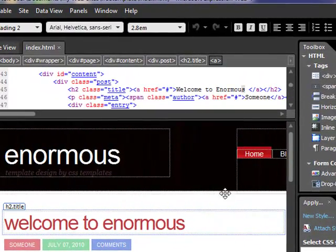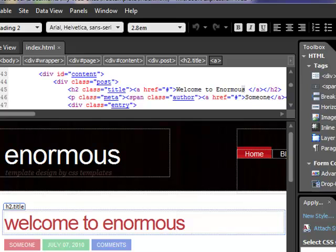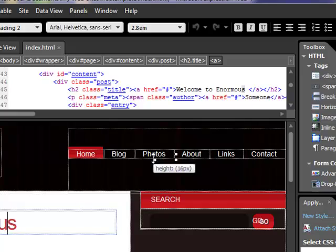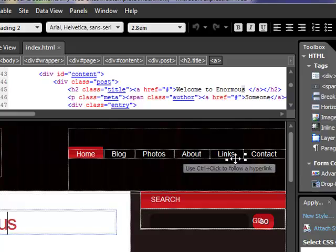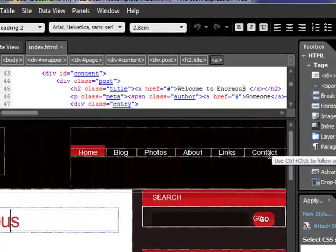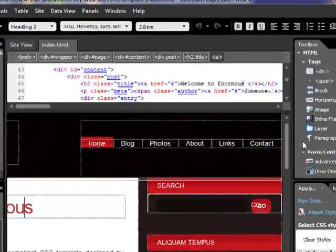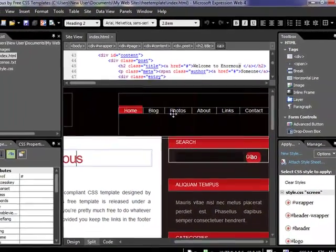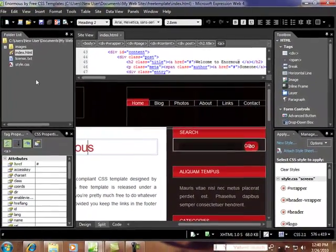Now this website is actually a six-page website. So you've got a homepage, a blog page, photos, about, links, and contacts. So we're going to have to build each one of these six pages.